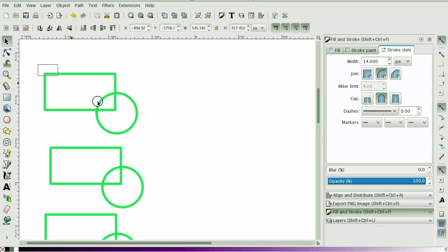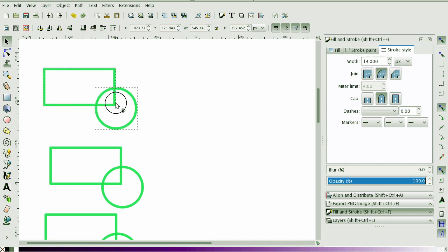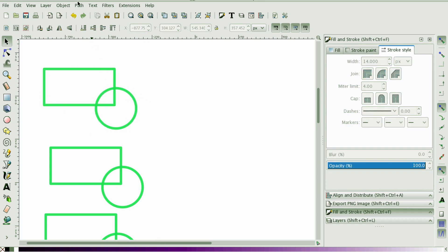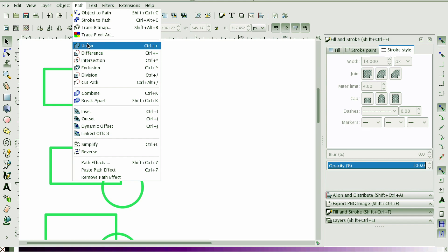We're going to start off with the first rectangle and circle. I'm going to go to the path menu and the first one we're going to work with is Union, which takes the two shapes, removes any of the nodes between the shapes and just combines them as one object.